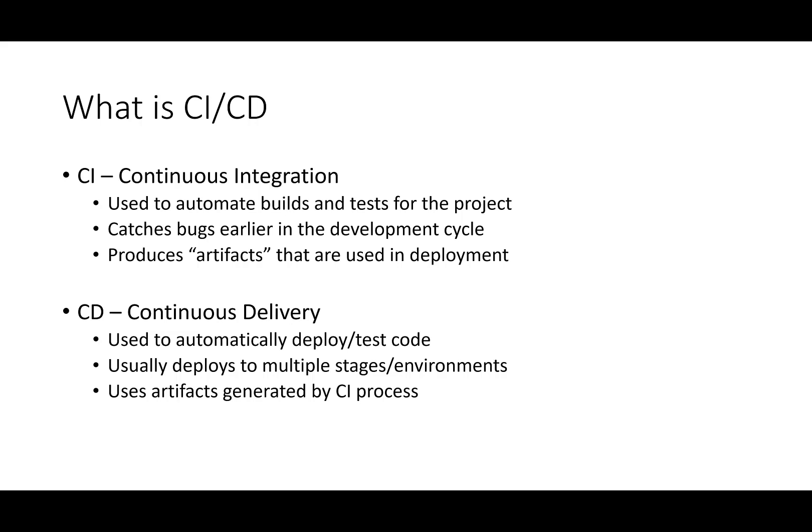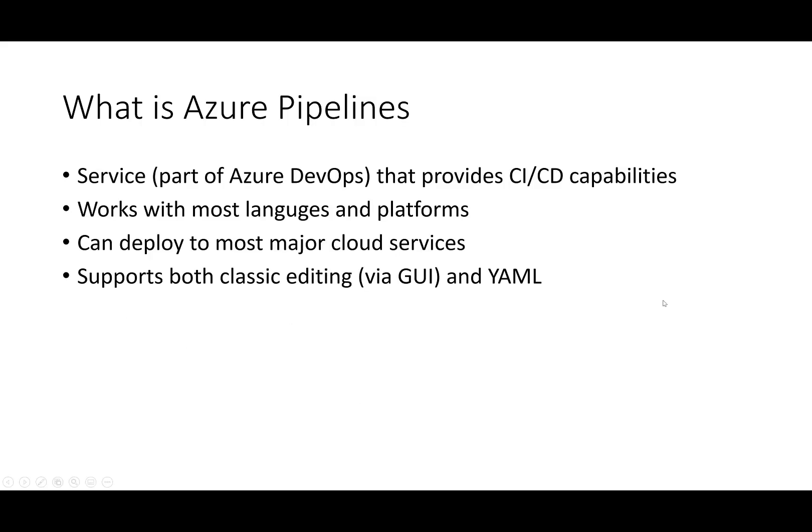CD stands for Continuous Delivery. You use a CD system to automatically deploy and test your code. It is usually used to deploy code to multiple environments. Think Dev, then QA, then Prod, and deploys the artifacts created during the CI process. In a perfect world, on every commit, your CI process would run, generate new artifacts, and then kick off your CD process, which would automatically deploy those code changes into your different environments.